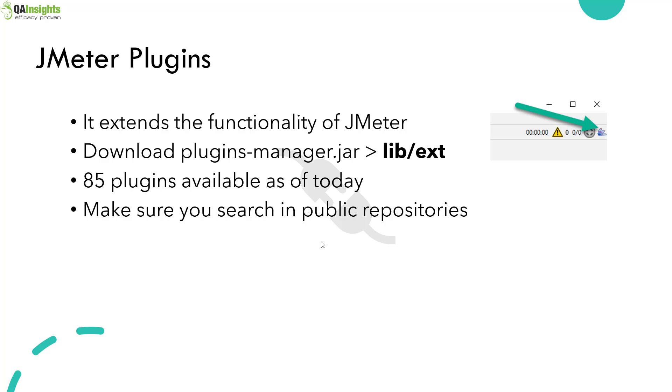Right now, there are 85 plugins available in the repository. And if you search in public repositories such as GitHub or GitLab, you will also get more plugins because some developers don't publish in the plugins manager. They just keep it in the repository. So if you do a quick search, you will be able to get more plugins for JMeter.